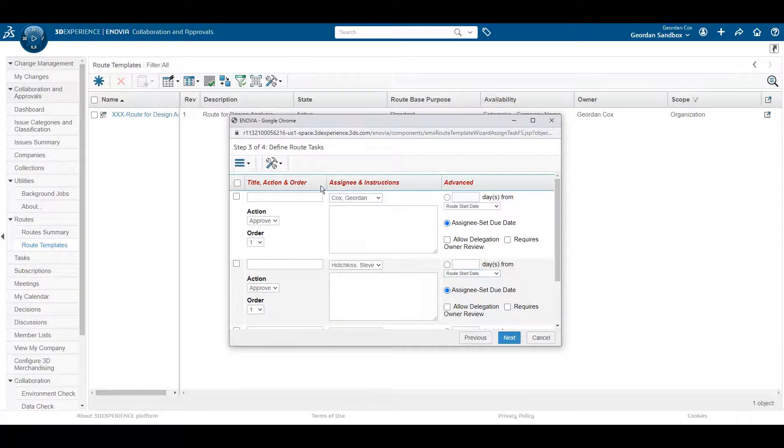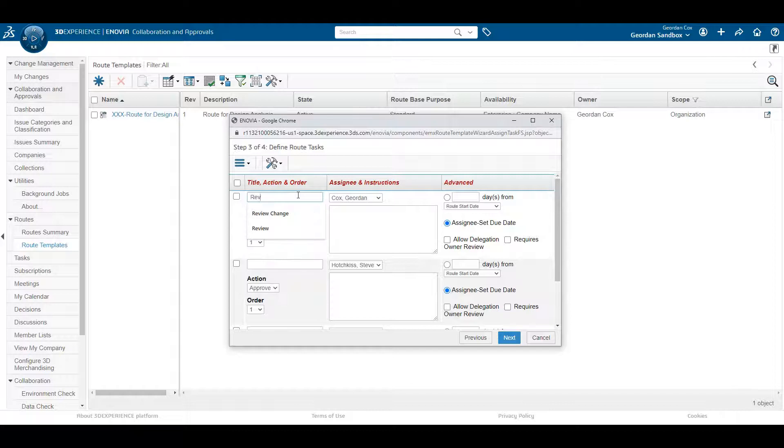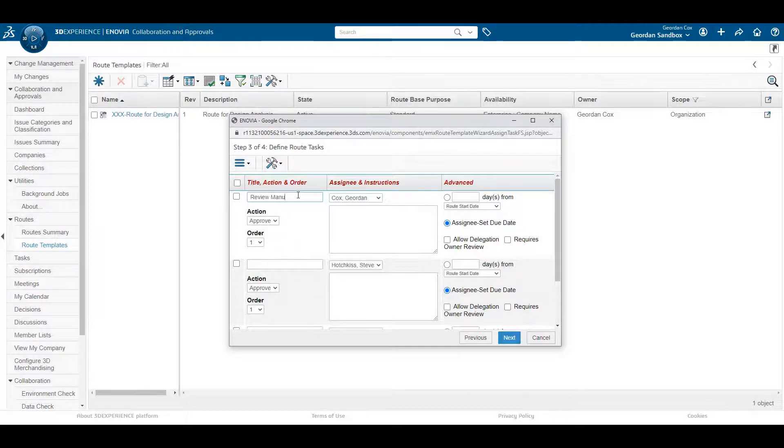You can also grant controls to specific users to modify the route by giving them the ability to add or remove tasks, approvers, and reviewers.